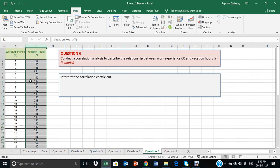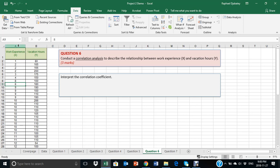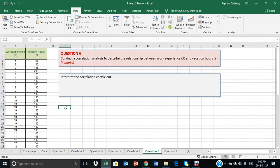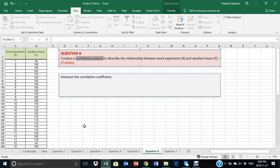And this time, instead of using graphics or a chart to visualize the relationship between x and y, we are going to use numbers, a numerical value called a correlation coefficient to describe the same relationship.